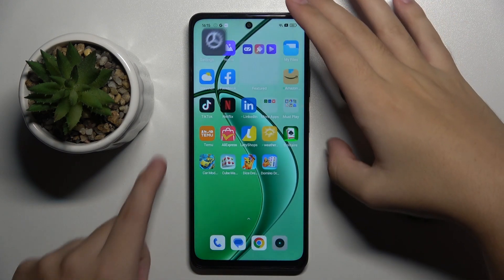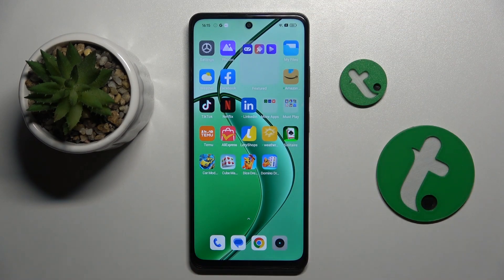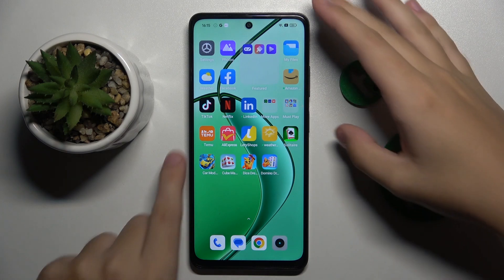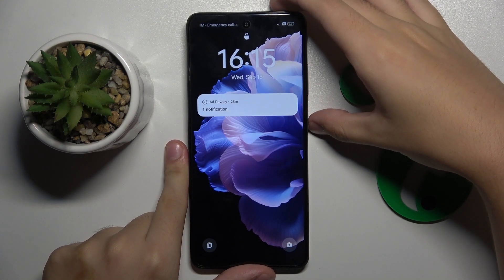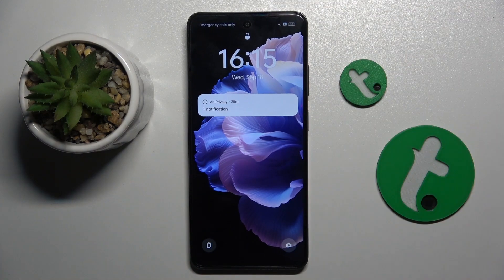So now look — here is still our old wallpaper, but on the lock screen is the new one.